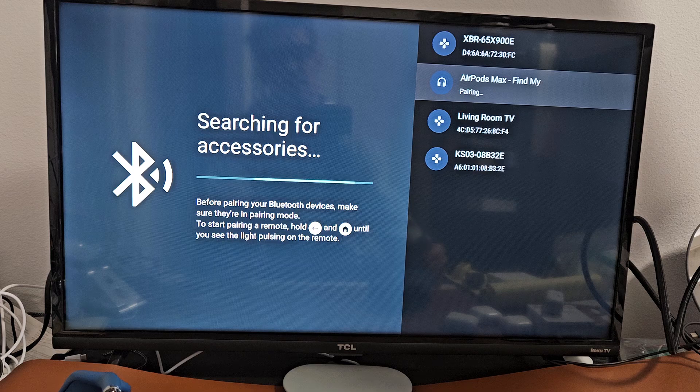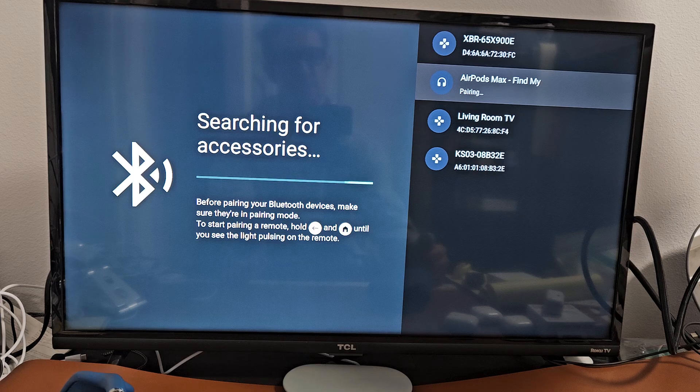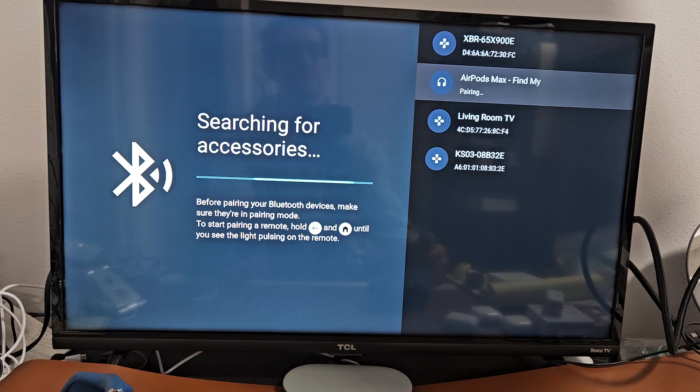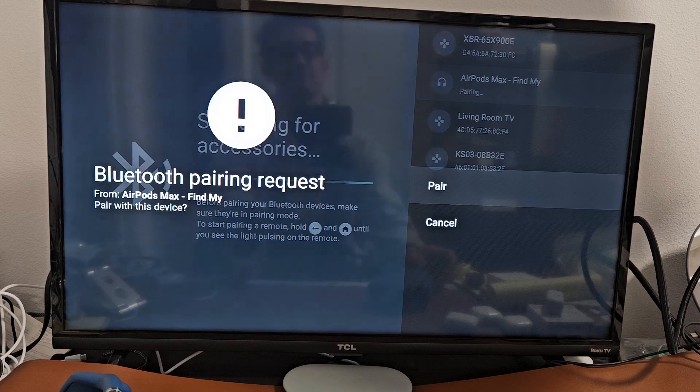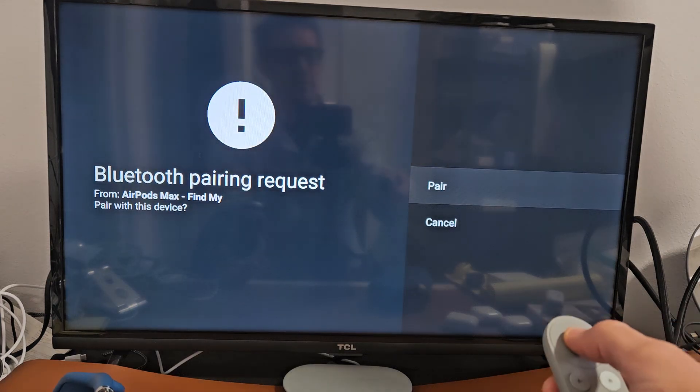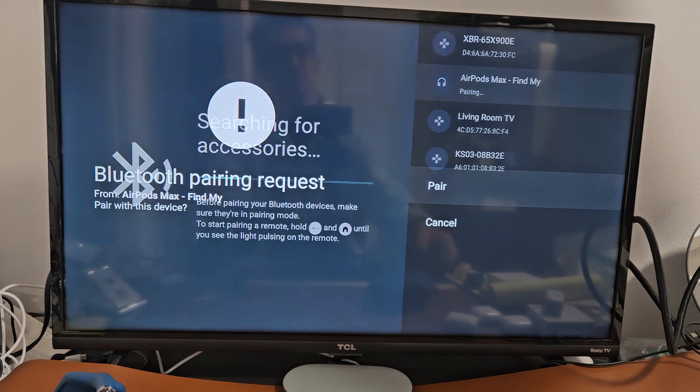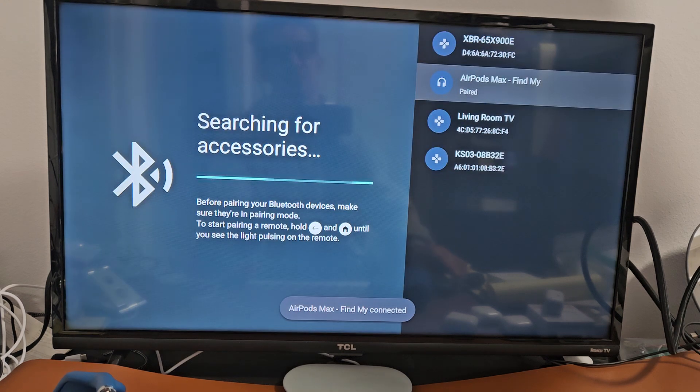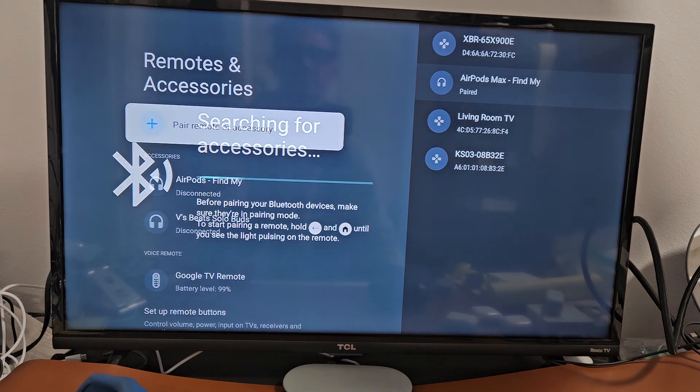We should get a pairing request here. OK, pairing request. Make sure pair is highlighted. Press OK on the remote. It says it is connected.